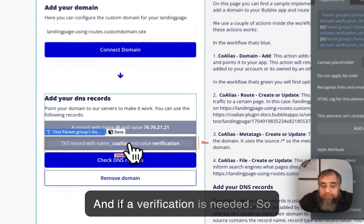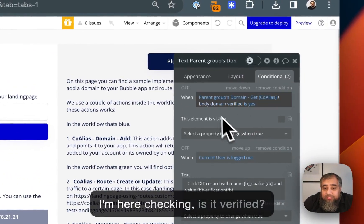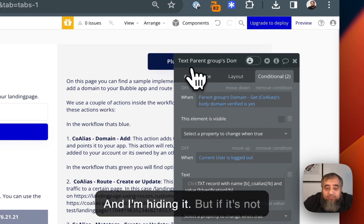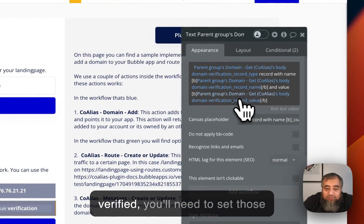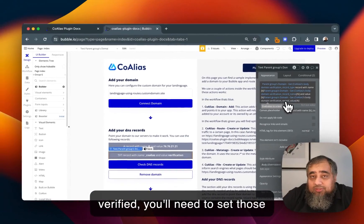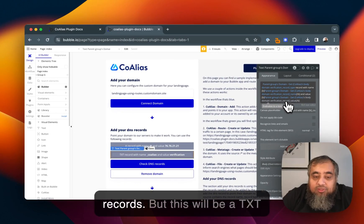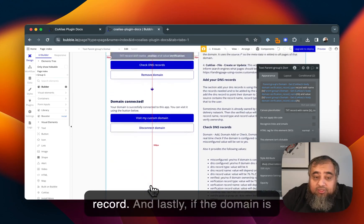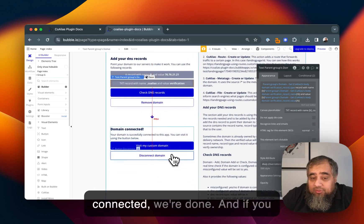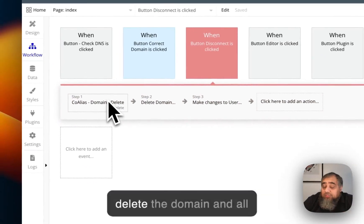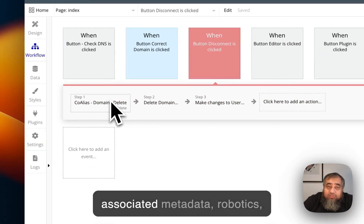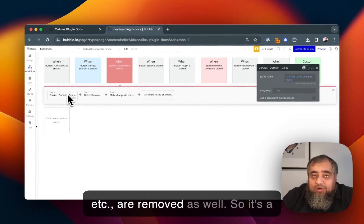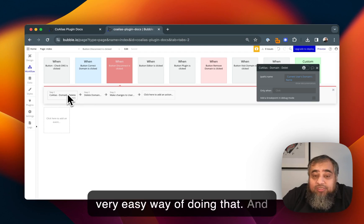If a verification is needed I'm here checking is it verified and I'm hiding it, but if it's not verified you'll need to set those records, similar to DNS records but this will be a TXT record. Lastly, if the domain is connected we're done. If you want to disconnect it you just delete the domain and all associated metadata, robots.txt, etc. are removed as well. It's a very easy way of doing that.